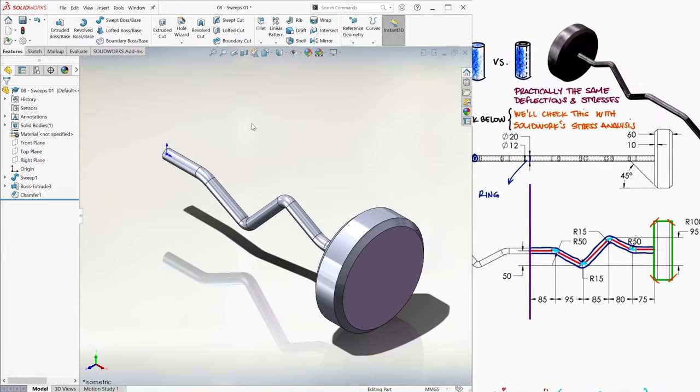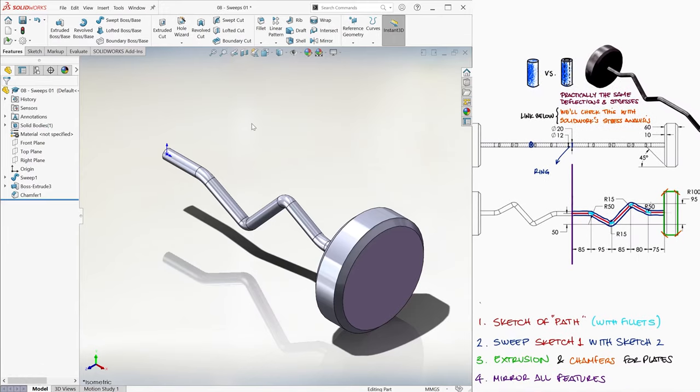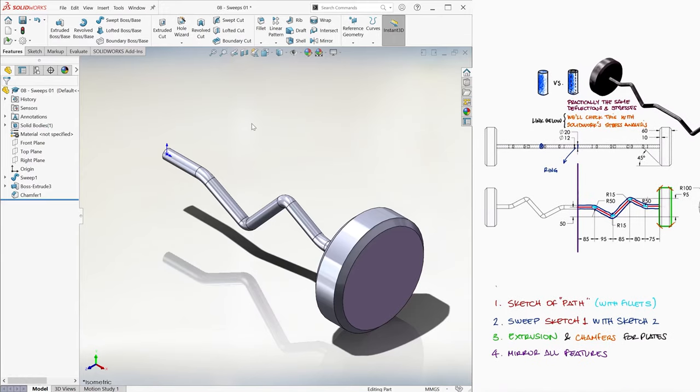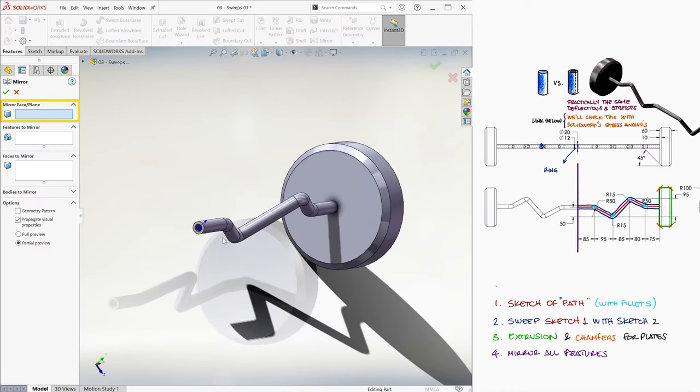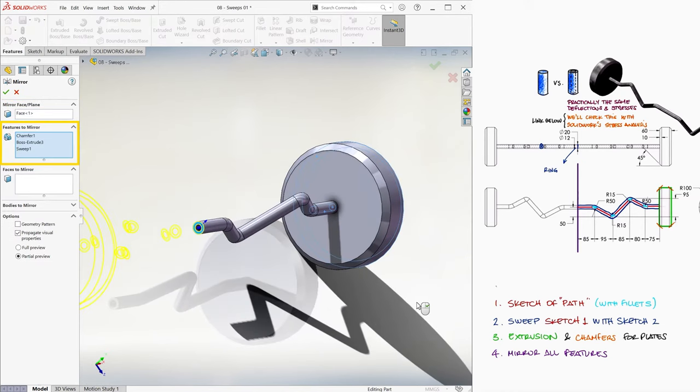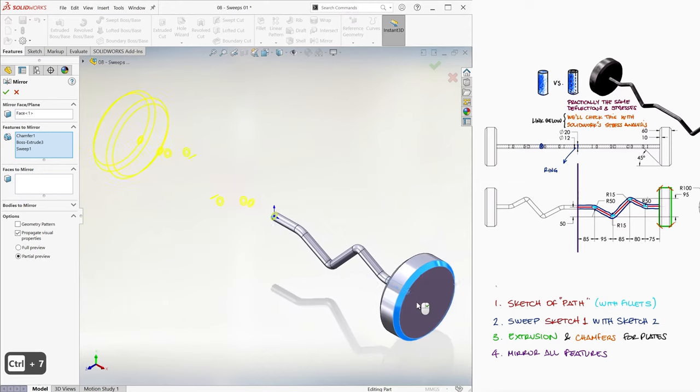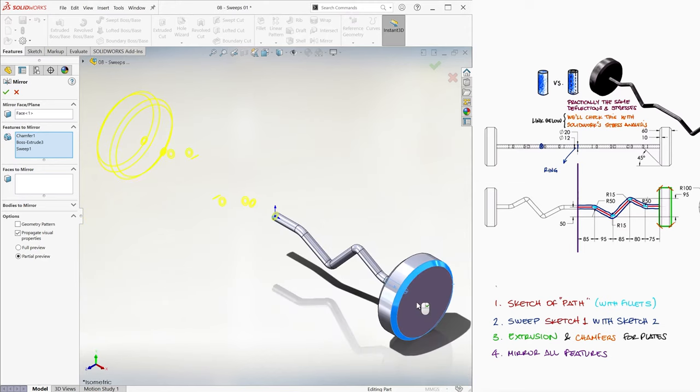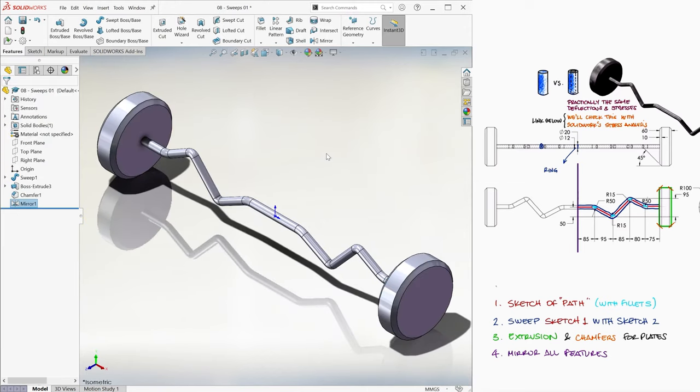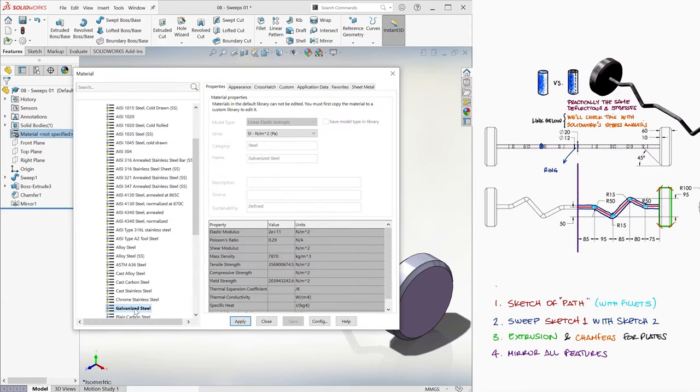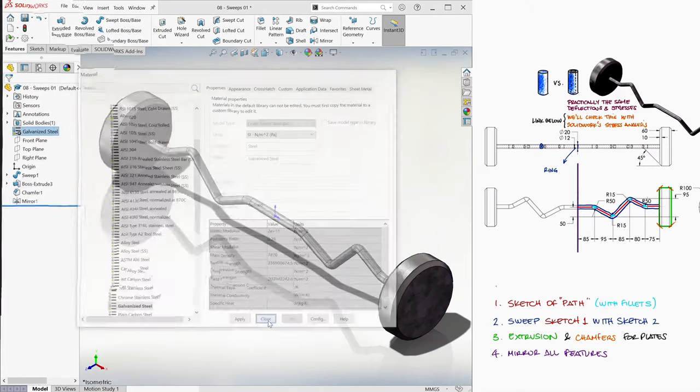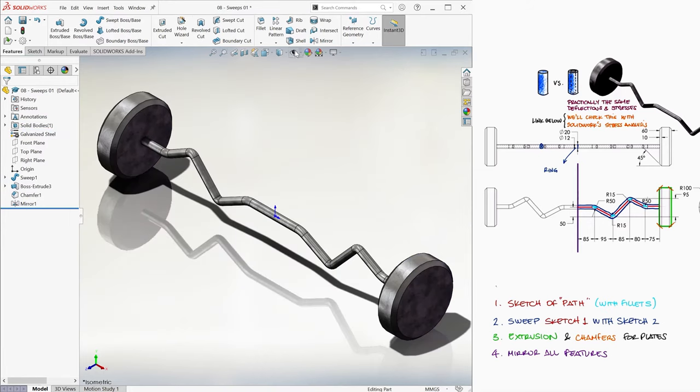Now that we have exactly half of the curl bar, we use the mirror function, we select the surface at the center of the bar, and select all the features, and after checking that it looks good, we click ok. To finalize this part, we can maybe give it a good galvanized steel material to it. Easy right?